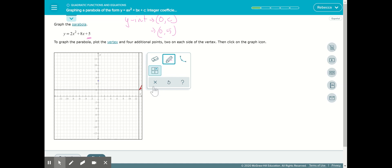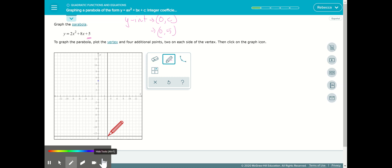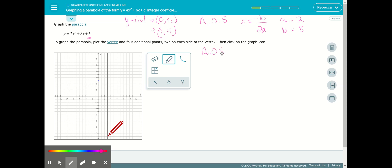Next, we want to find the axis of symmetry. Remember the formula: opposite of b over 2a. Here, a is in front of x squared, so a equals 2. And b is in front of x, so b equals 8. Plugging in: x equals the opposite of 8 divided by 2 times 2. That's negative 8 divided by 4, giving us an axis of symmetry at x equals negative 2.